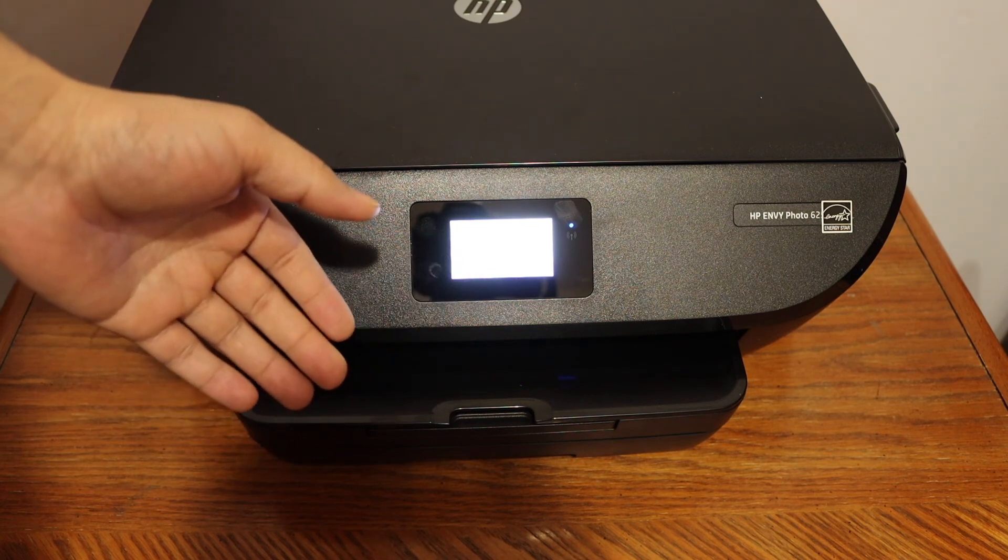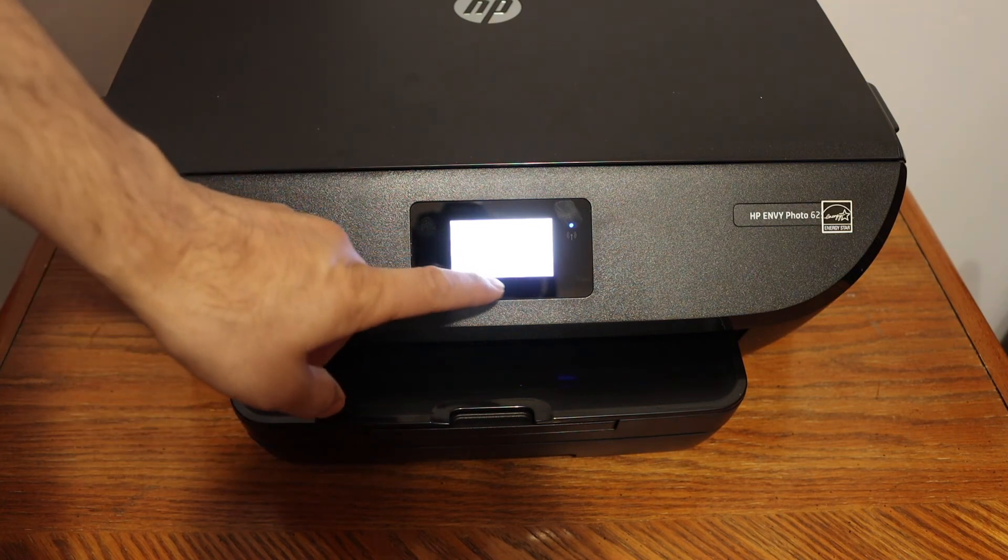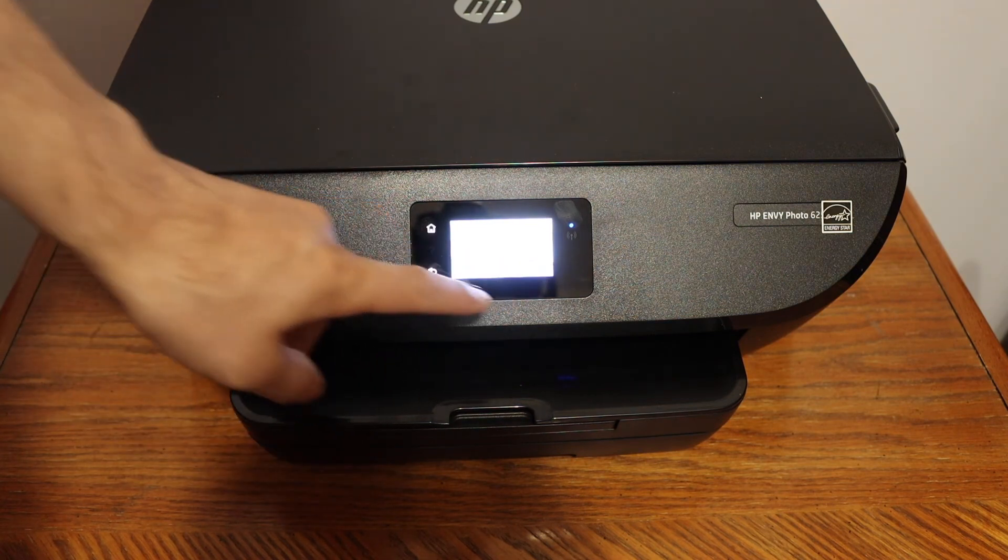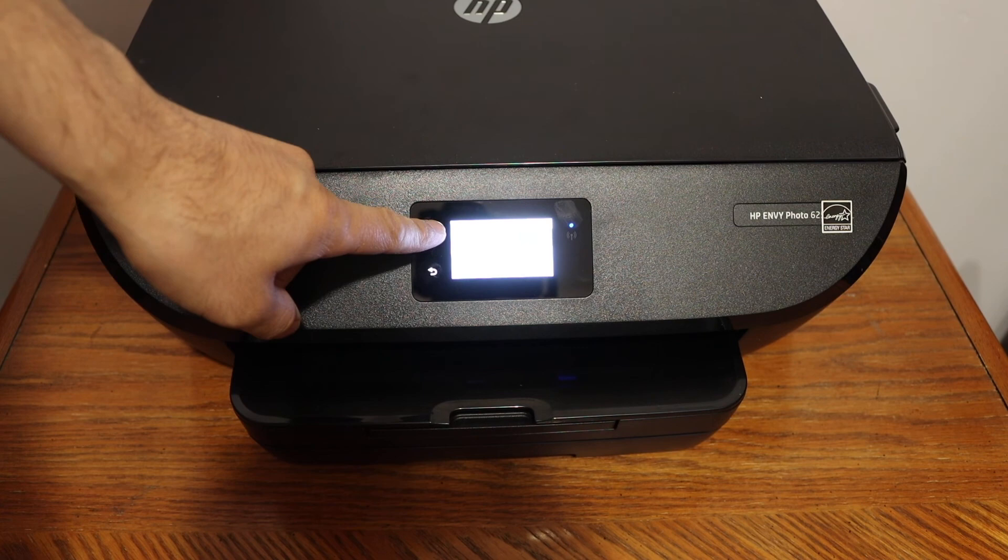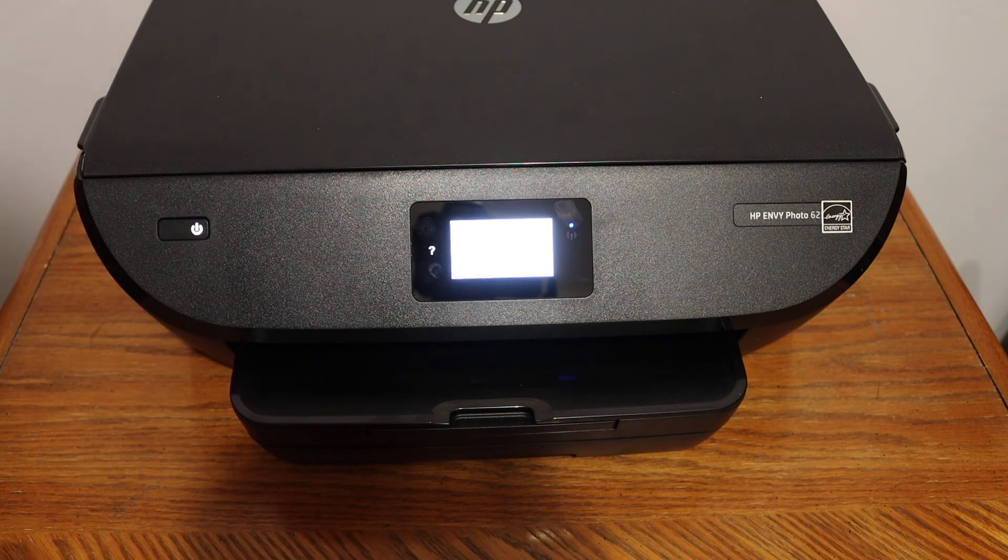Otherwise, click OK and the home button. Thanks for watching.